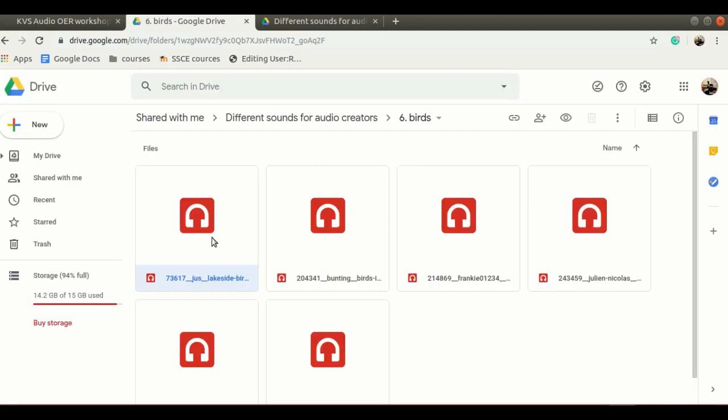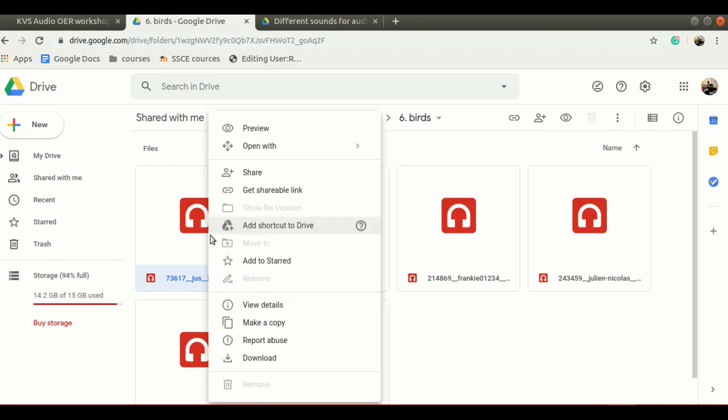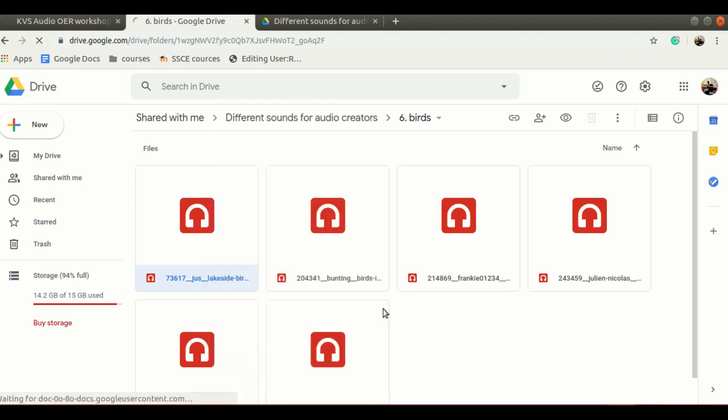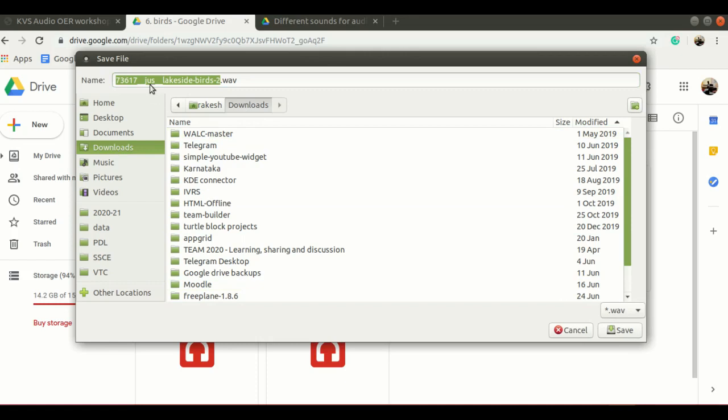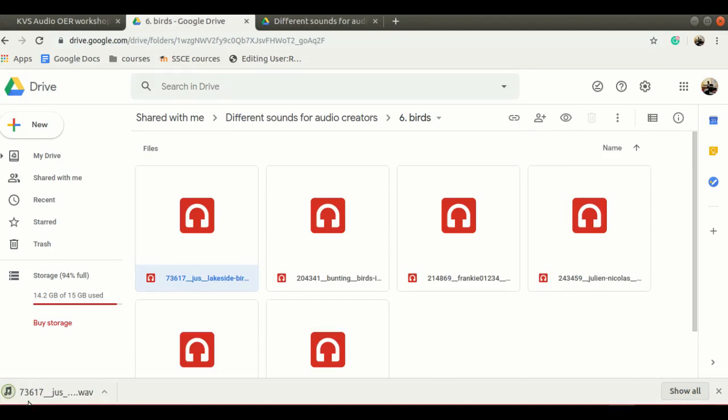Once you play this and if you want to download this, you can right click on this file, select download and this will download to your computer. I am keeping the name as it is and clicking on the save button. It will download in my download folder.